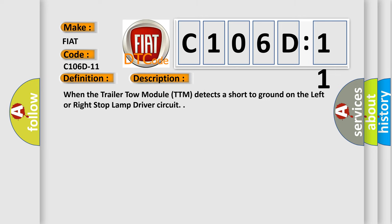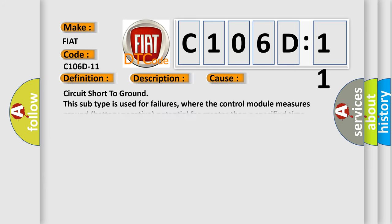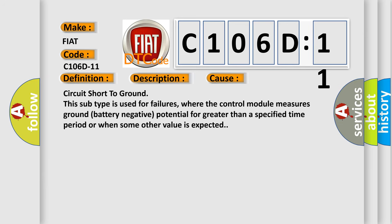When the trailer tow module TTM detects a short to ground on the left or right stop lamp driver circuit. This diagnostic error occurs most often in these cases: Circuit short to ground. This subtype is used for failures where the control module measures ground battery negative potential for greater than a specified time period or when some other value is expected.